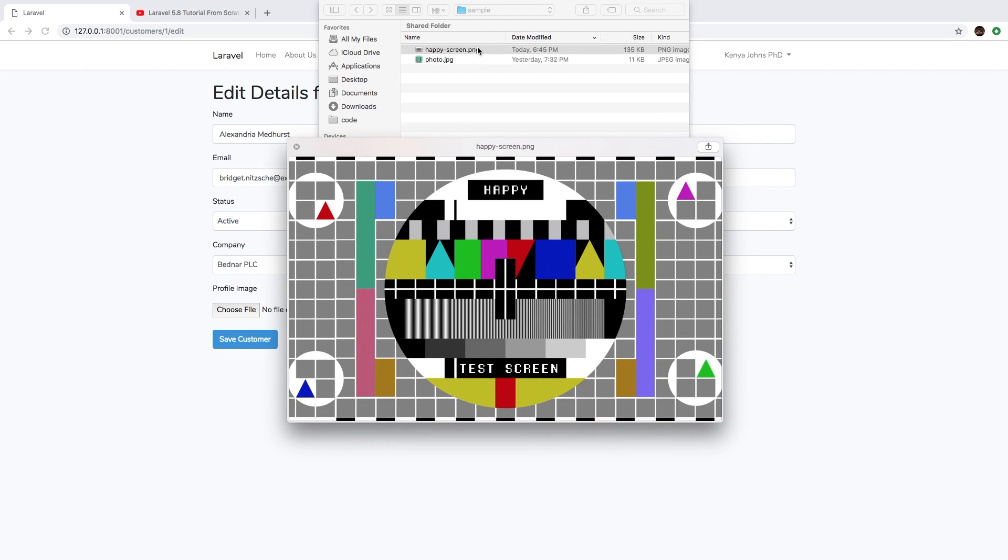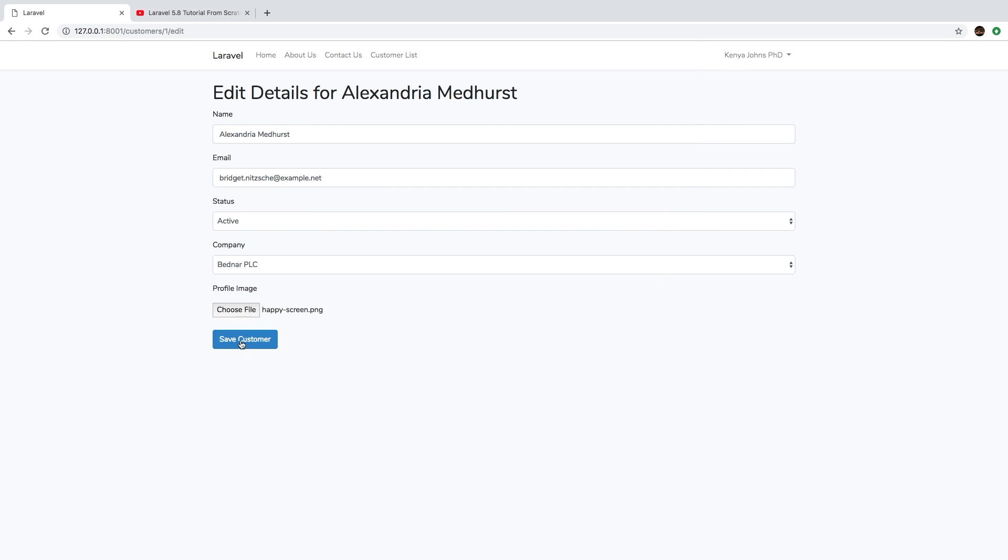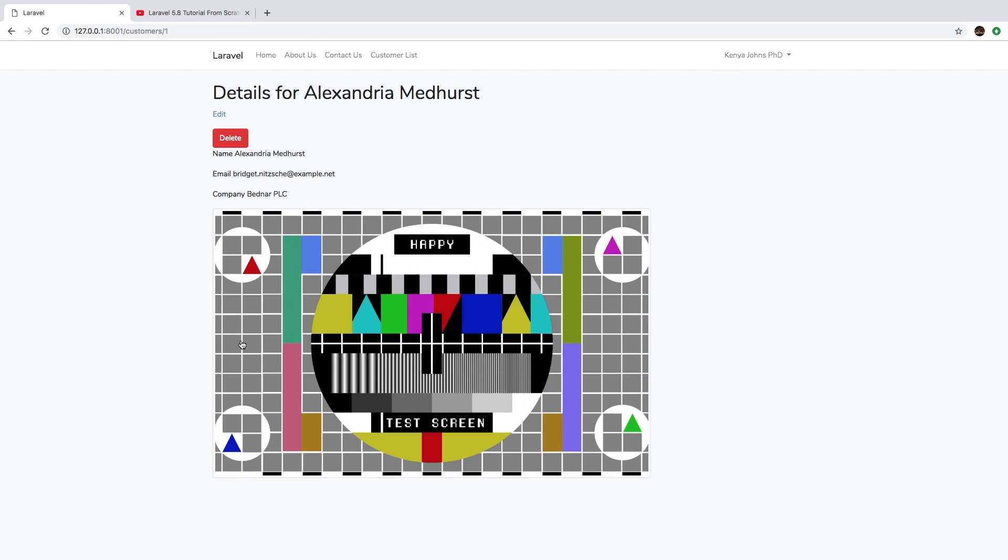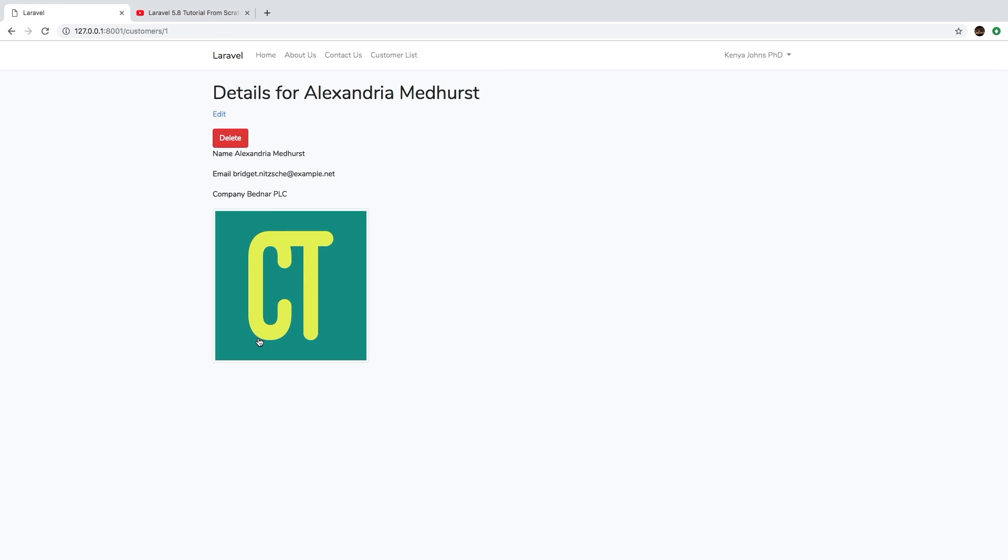Let me pull that in and save customer. So now we have this really wide image. And then if we change it again to the test image that we've been using, now we have a small image. Obviously, this would not really work. We need to be able to constrain that image. So how do we do that?